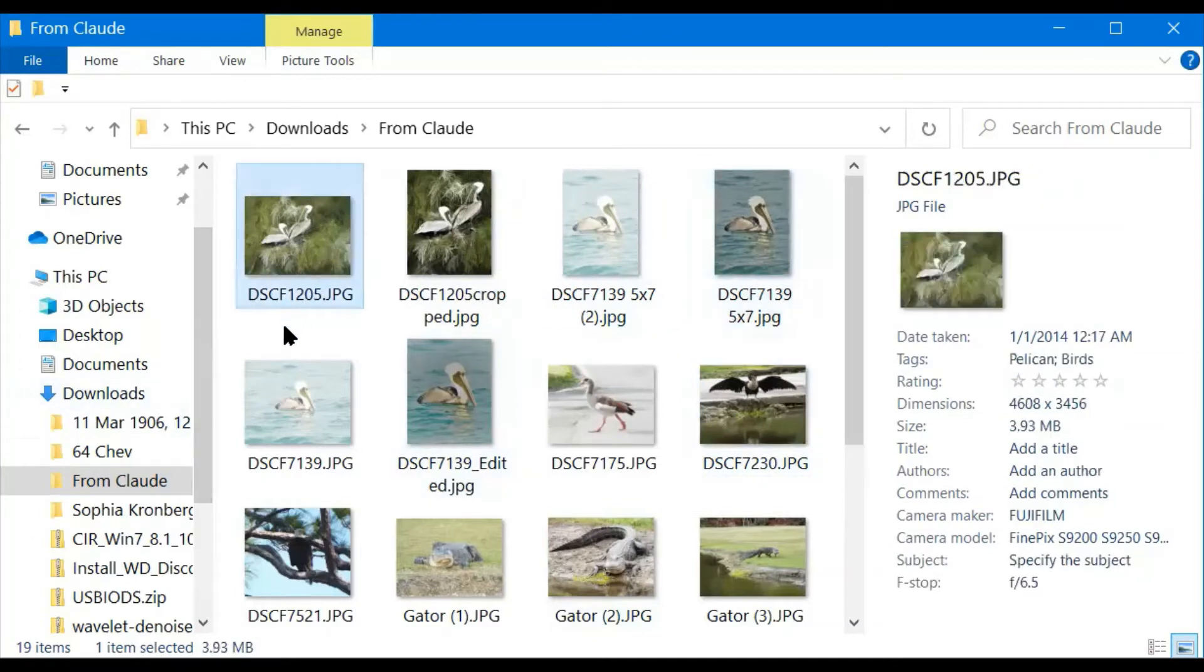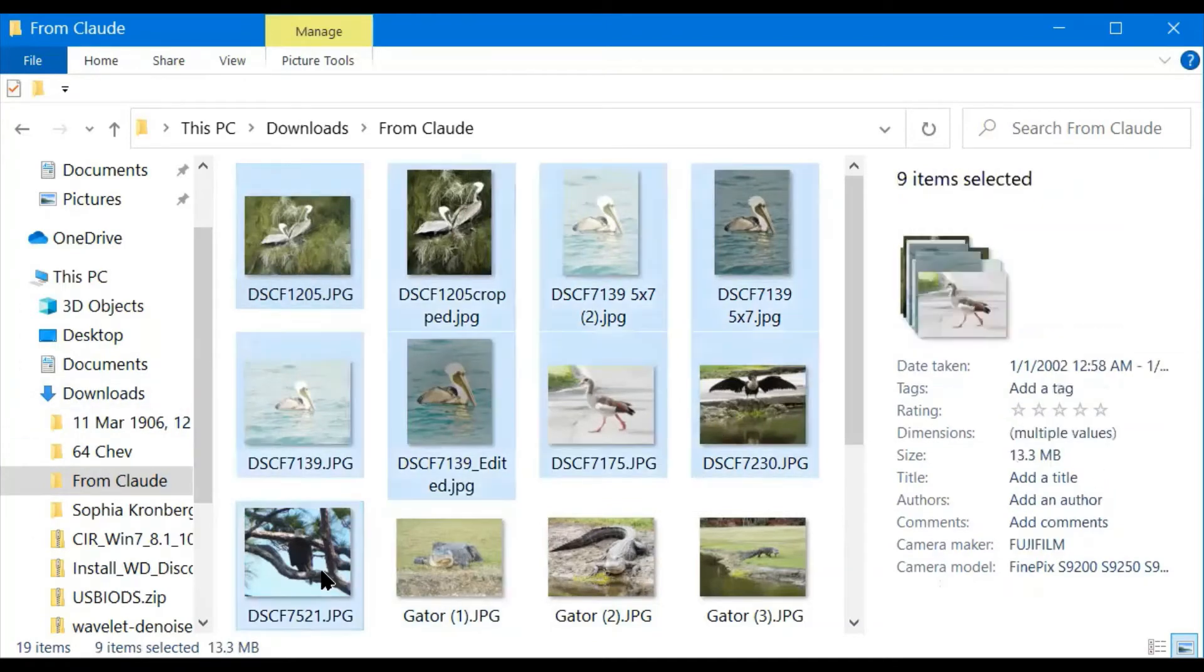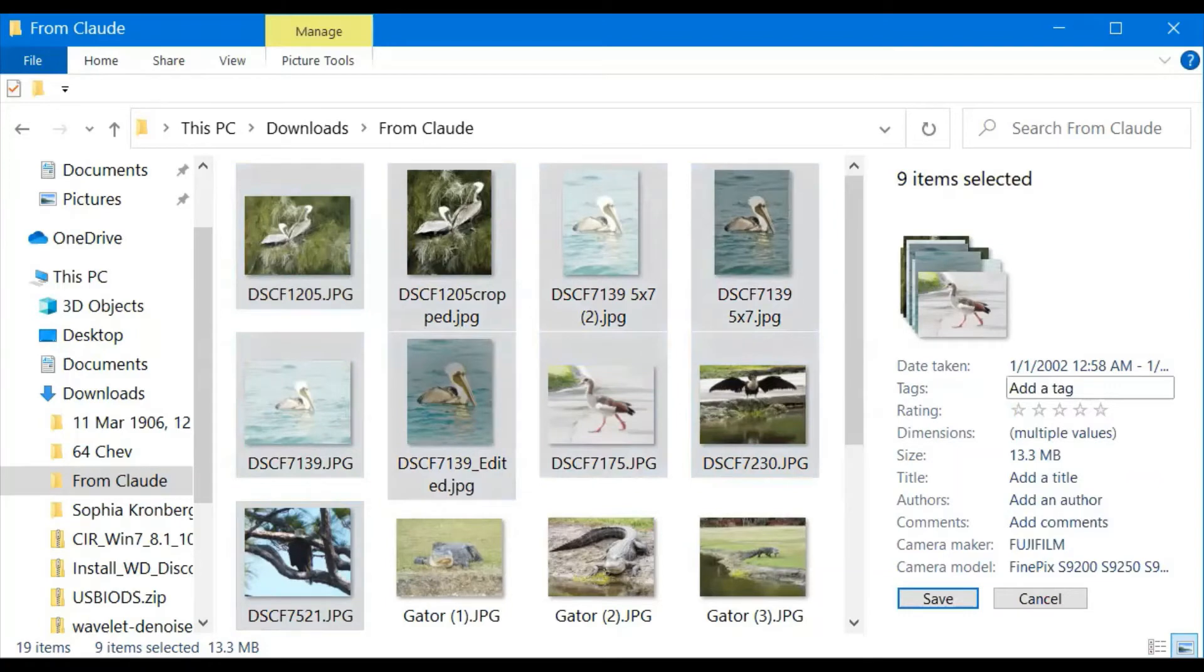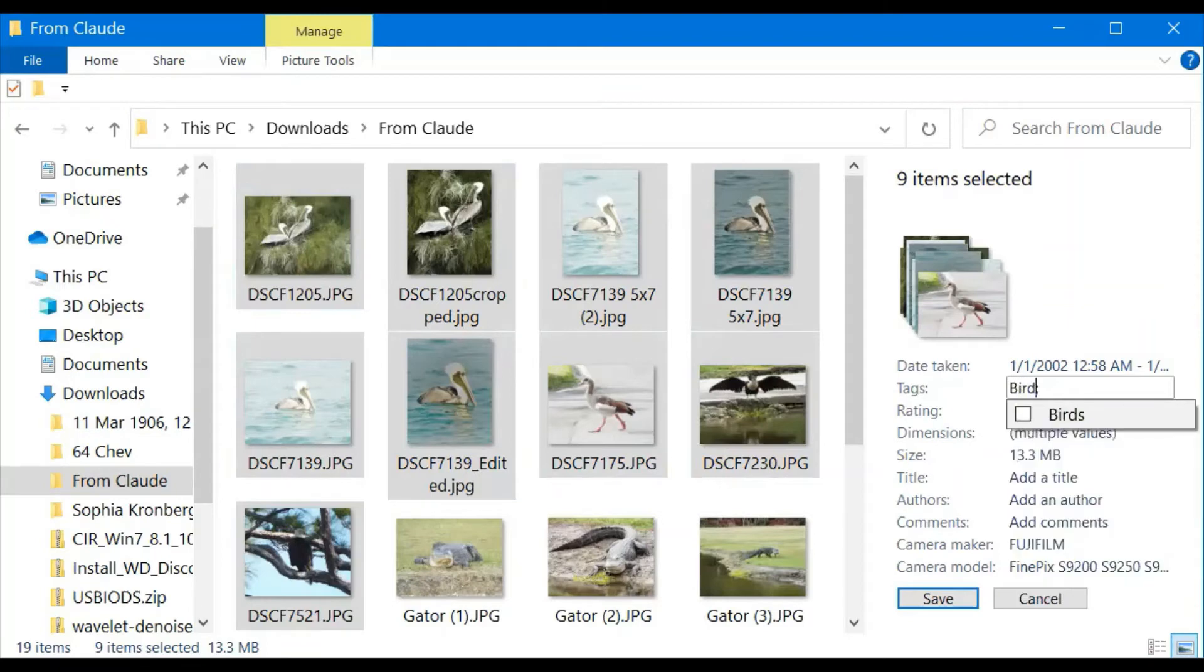Now, I'm going to grab all of my pictures that have birds. I'm going to add a tag. Because there's nothing in common, they don't all say pelican. I'm going to say birds.